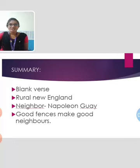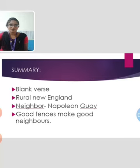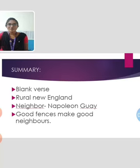The speaker had no option and had to repair the wall with the neighbor even though he did not desire to do so. I hope this poem is clear. Let's move to the next poem.